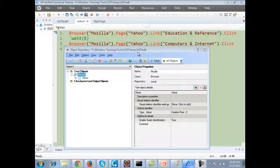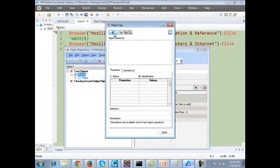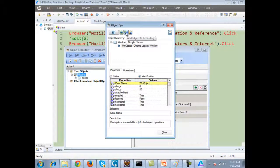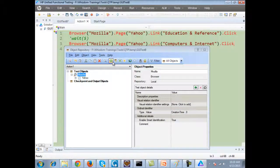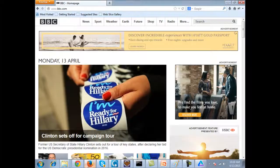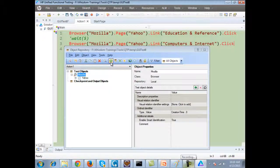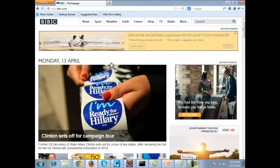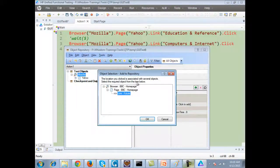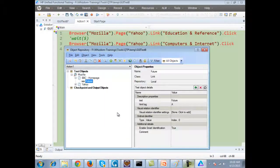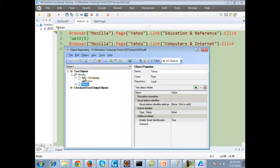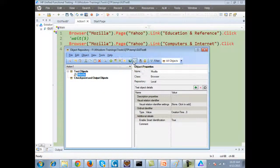Let's look at the object repository functions. There is a plus sign over here — this plus sign is the same as 'add objects to repository' which was there in the object spy. When we used to spy the object, you had this 'add object to repository' option. The same operation is here as well. If you open UFT and make sure the application is behind UFT, you click on this, UFT will disappear and whichever object you click on will be added inside the repository.